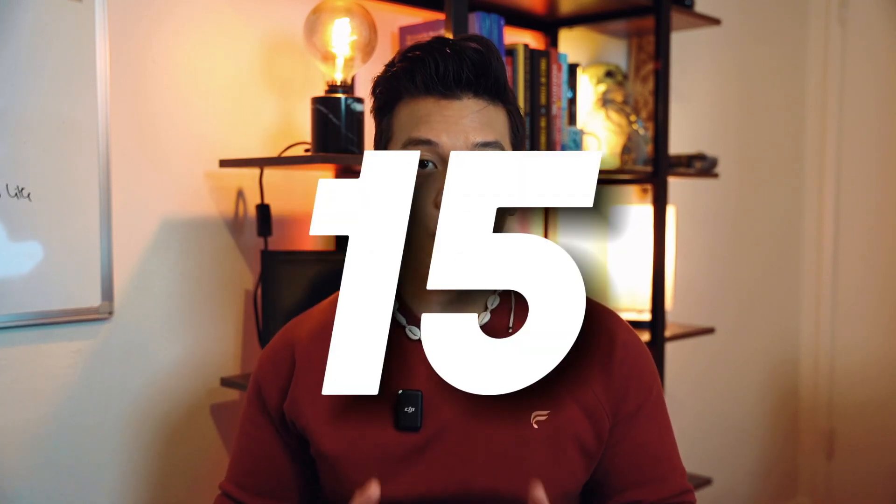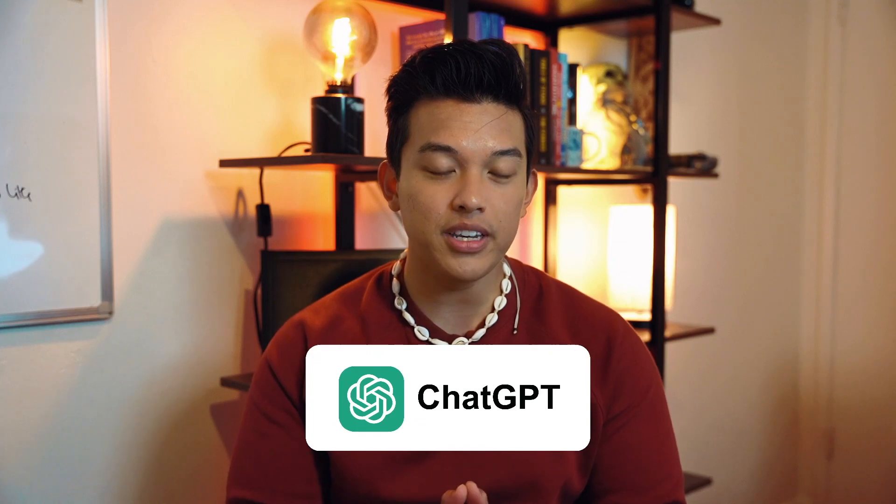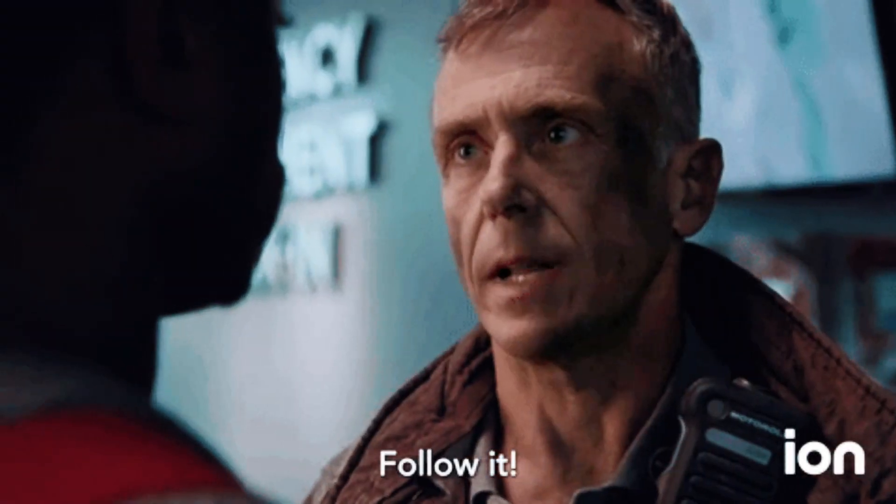In today's video, we're going to go over the 15 different ways that you can use ChatGPT. And I guarantee you that you will be blown away by all the possibilities. Before we start, what I recommend you do is not only watch this video, but I want you to actually follow along with me as I go through these things.